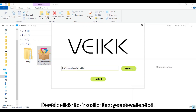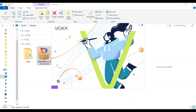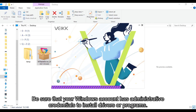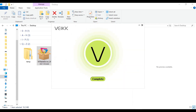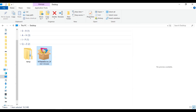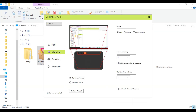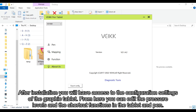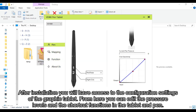Double click the installer that you downloaded. This will start the installation process. Be sure that your Windows account has administrative credentials to install drivers or programs. After installation you will have access to the configuration settings, where you can edit the pressure levels and the shortcut functions in the tablet and pen.